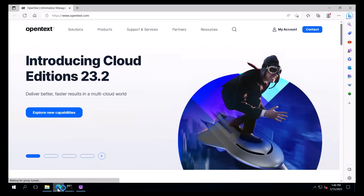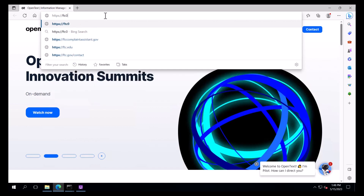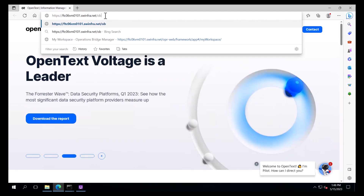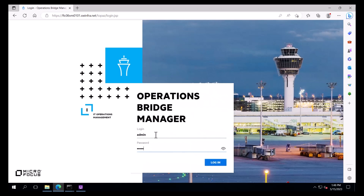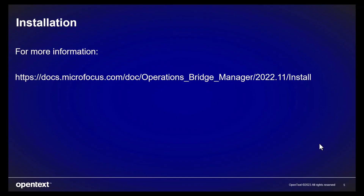We can now launch OBM by entering the following URL in the web browser address: HTTPS, followed by the fully qualified name of our OBM server, forward slash OBM. We will log in using the default administrator username, admin, with the password we set during the configuration, and click Login. After logging in, the username appears at the top right. This completes the video series on how to install OBM. For more information regarding the OBM installation, the OBM online install guide can be referenced at docs.microfocus.com by selecting Operations Bridge Manager.